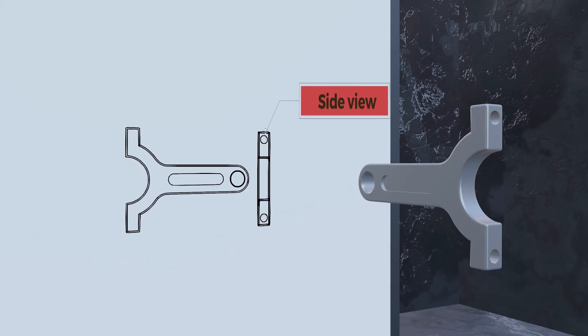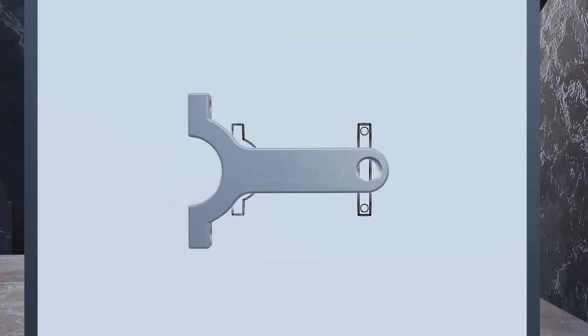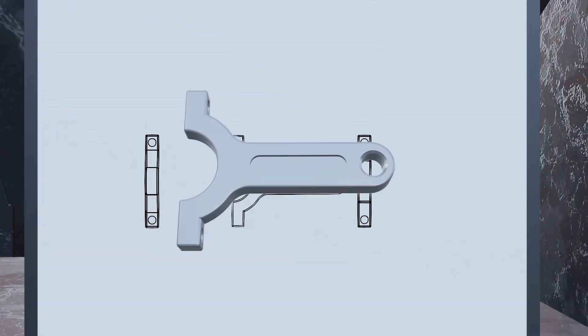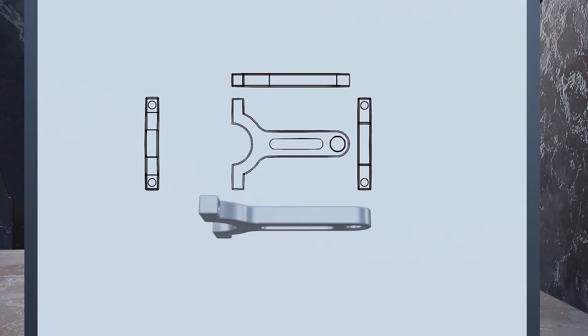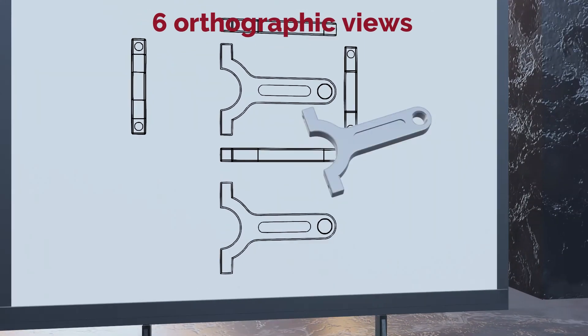So if we want to draw, or to add more views, we just keep rotating the object and draw what we see. Now, if we do this for every face, we end up with 6 orthographic views.